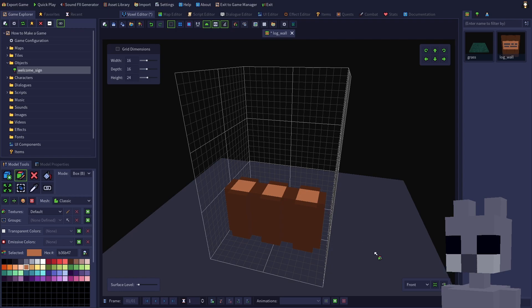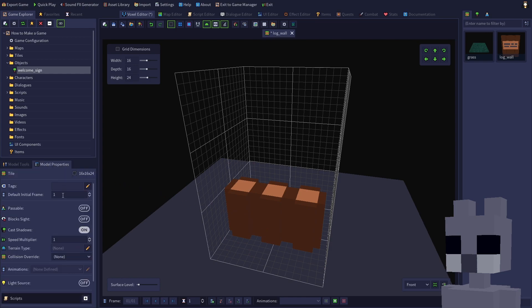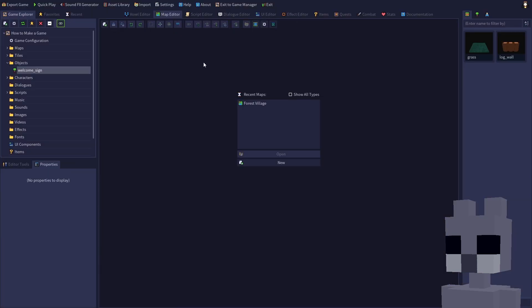Since we want the wall to automatically remove navigation paths when placed in the map editor, ensure that the passable property is disabled on the Model Properties tab. Save the model, then open the Forest Village map in the map editor.